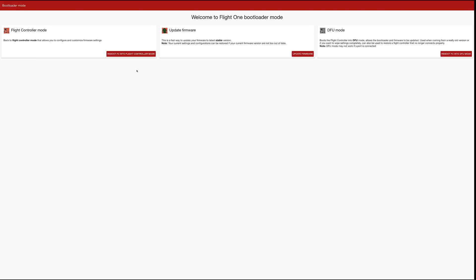Now in update mode I can reboot the flight controller into flight controller mode, which means go back to normal. I can click update firmware, which will do what we wanted to do, update the firmware, and I can go into DFU mode.